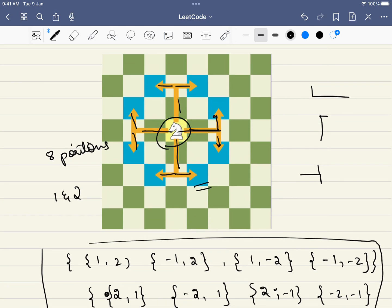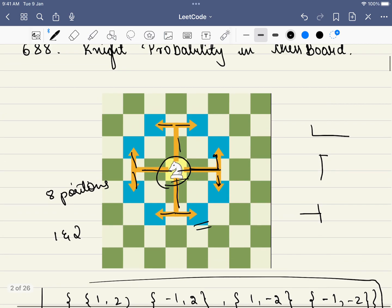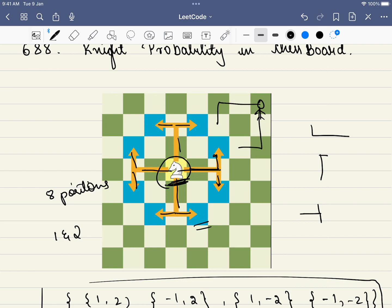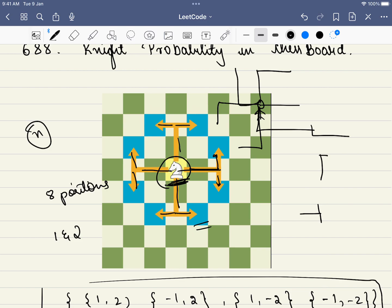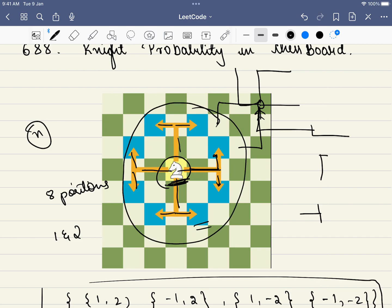In this problem, the knight is placed at a given position on the board. The question asks: after making n moves, what is the probability that the knight stays within the board? For example, if the knight is at the center, all moves lead inside the board, so the probability after one move is one. After zero moves it is also one.